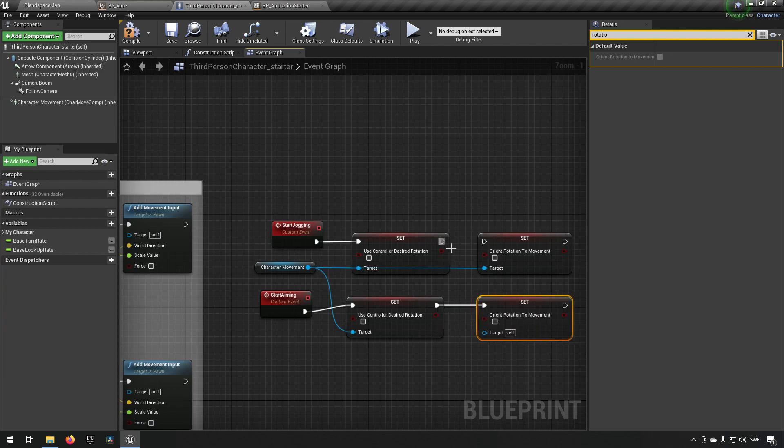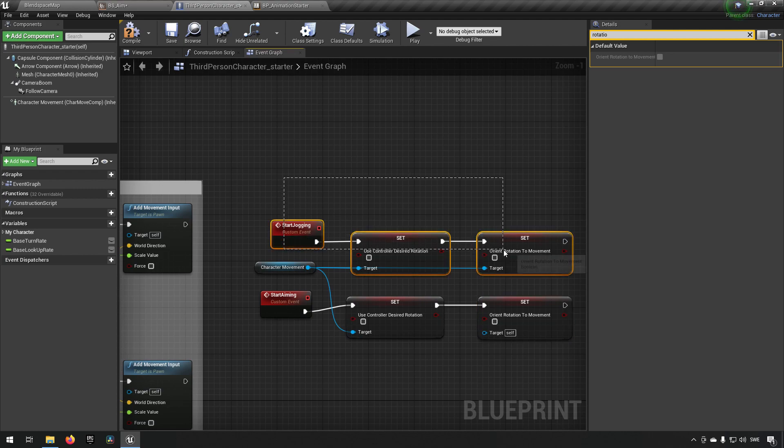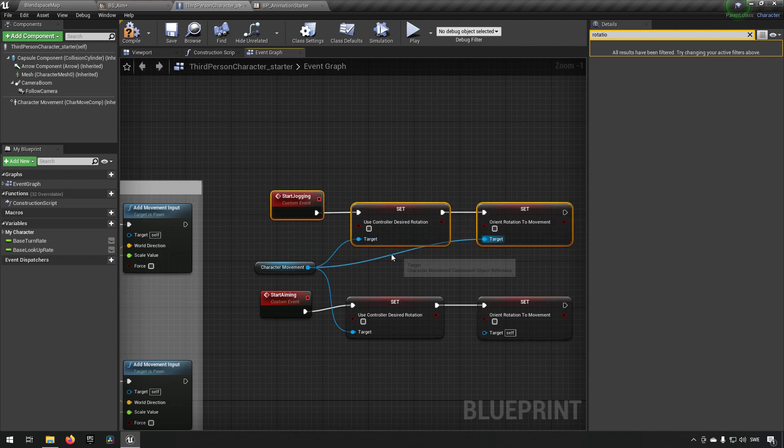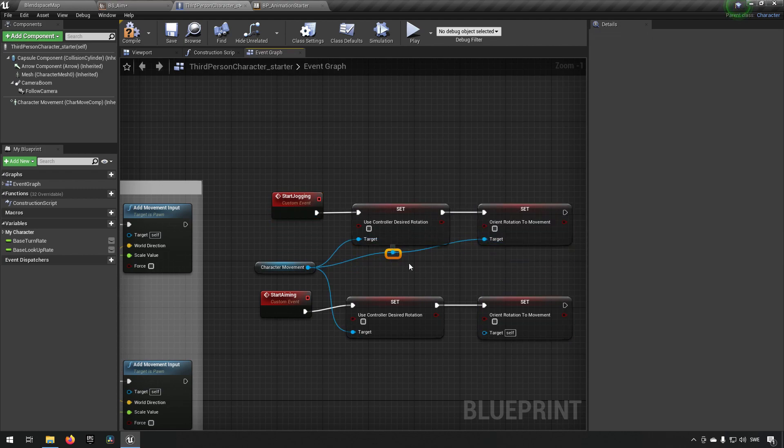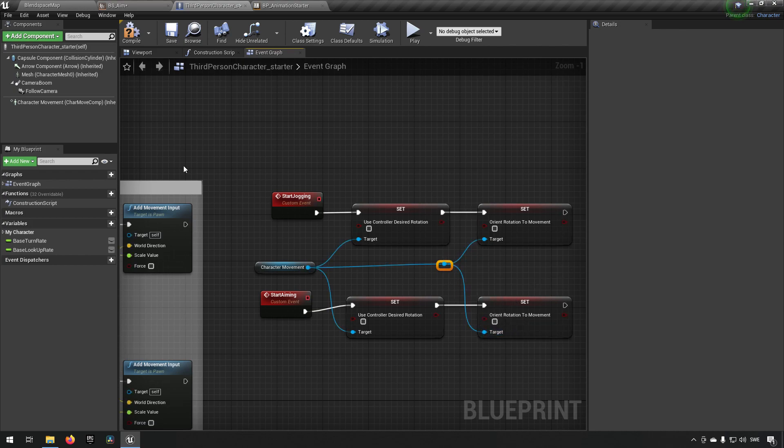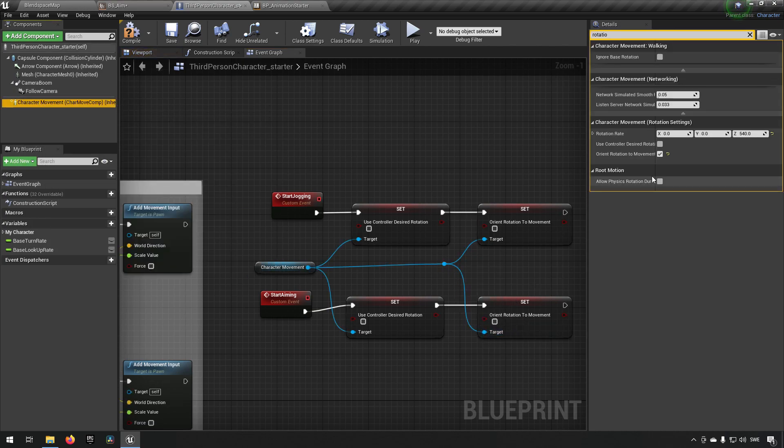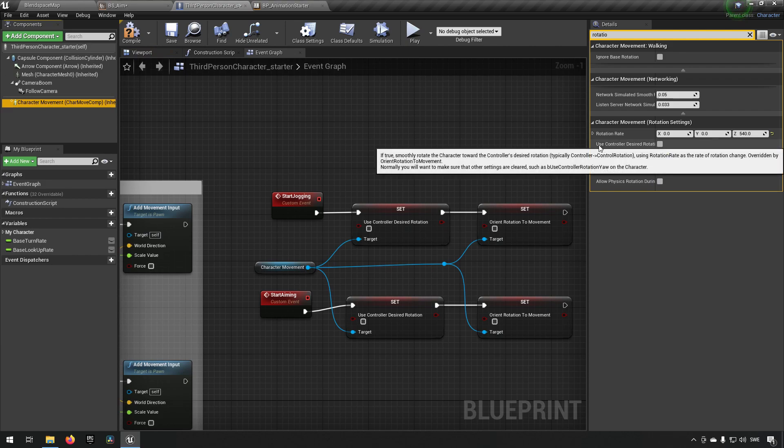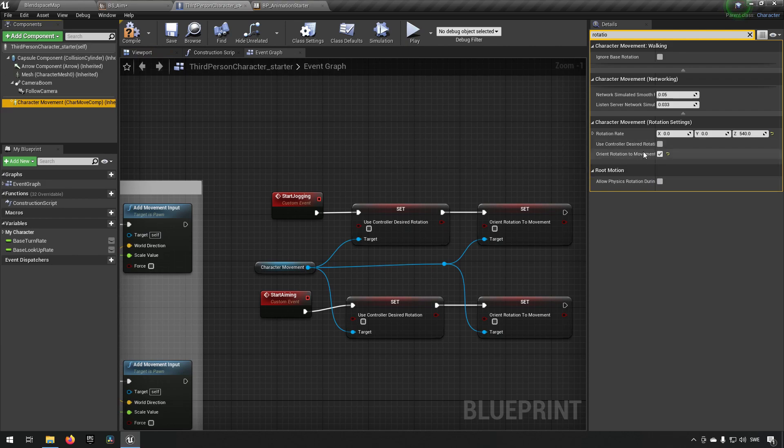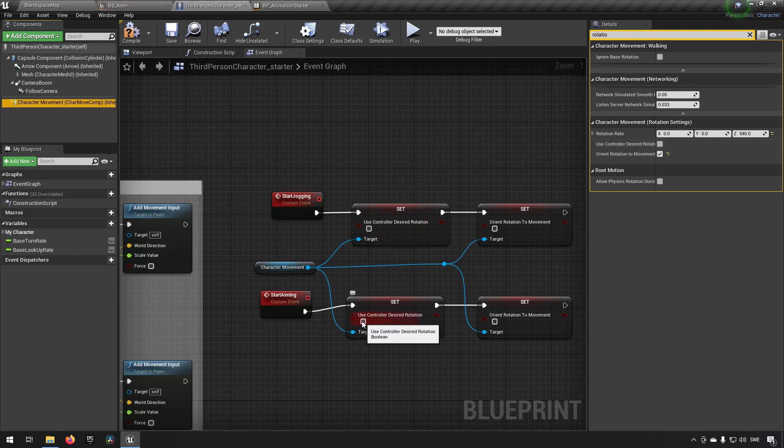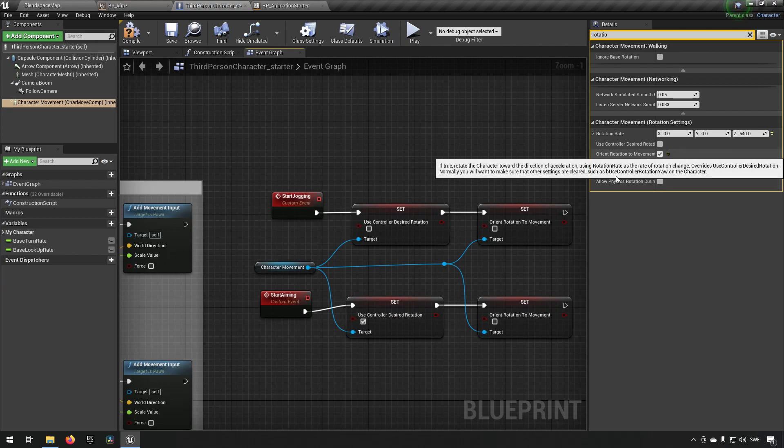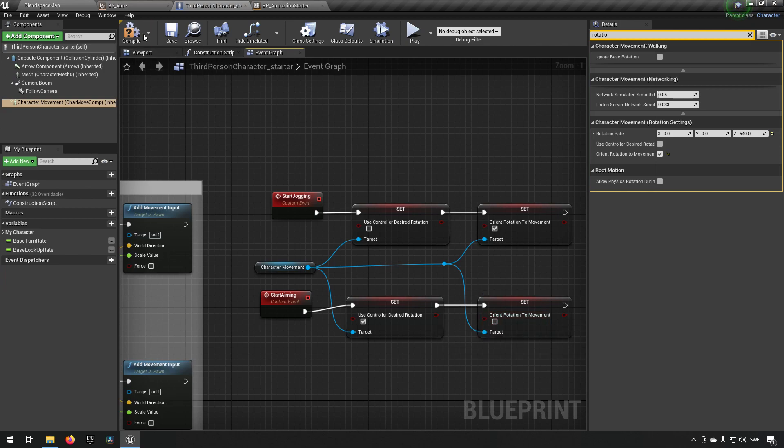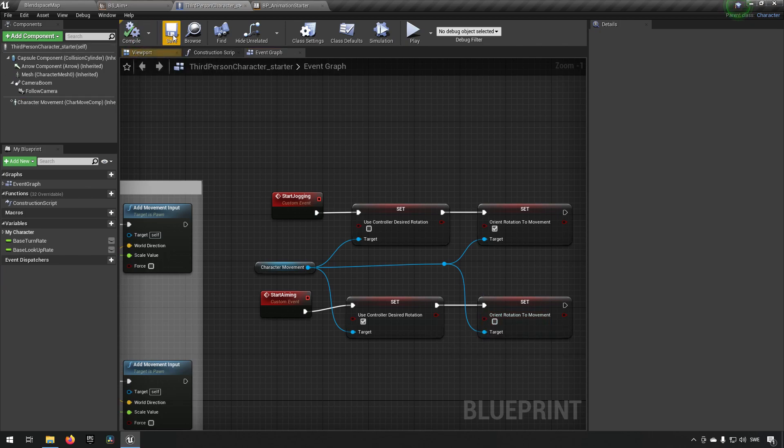So now we have both of the parameters that we want to change here. We will make sure they are all properly hooked up. Clean this up a little bit like so. Then we check what they are currently at. So when we're jogging we have controller decide rotation to false which it is here. So we want the other one to be true. And then orient rotation to true for jogging and false when aiming. Okay. Save. Compile.